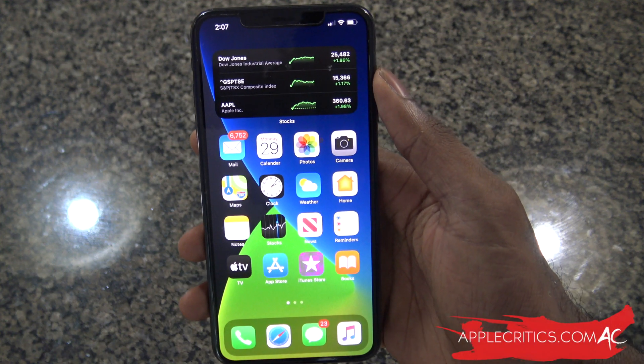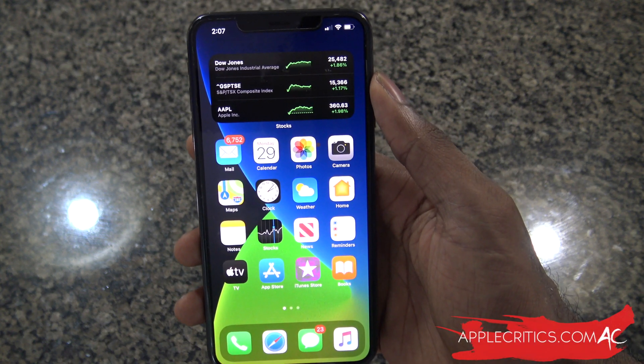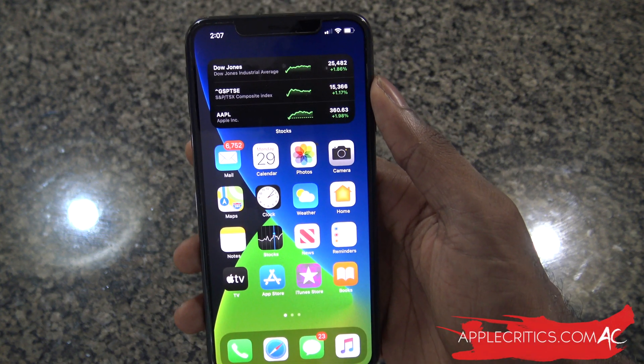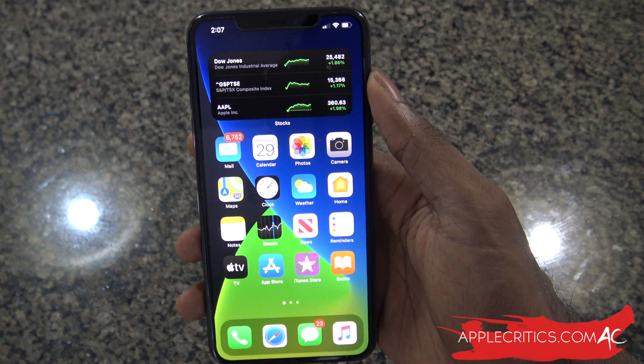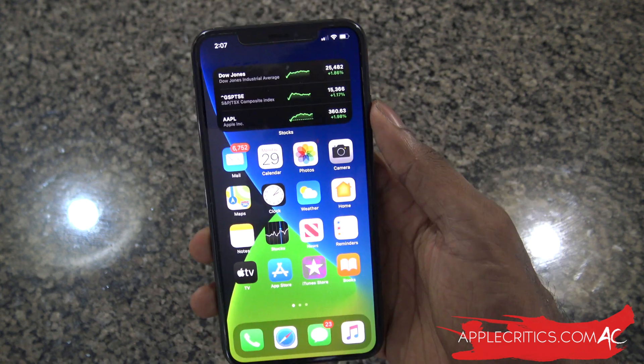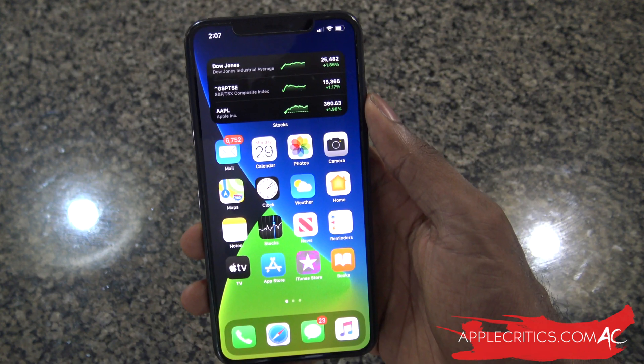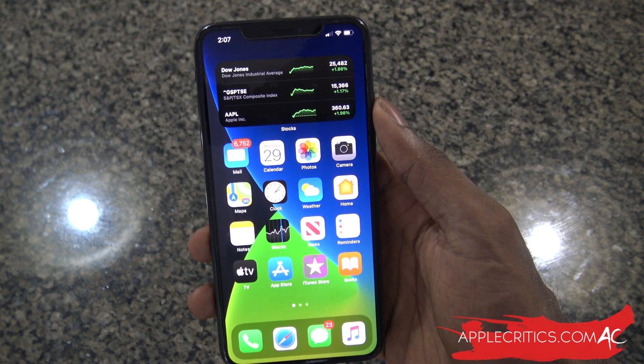Hey guys, what's up? It's AppleCritics from AppleCritics.com. In this video, I'm going to be talking about my overall battery experience on iOS 14. So without further ado, let's go ahead and get into this video.